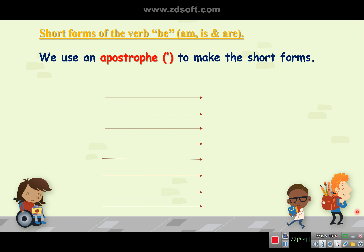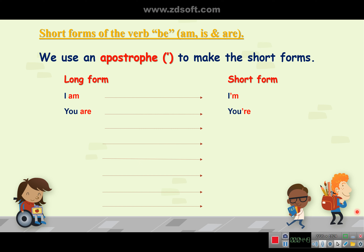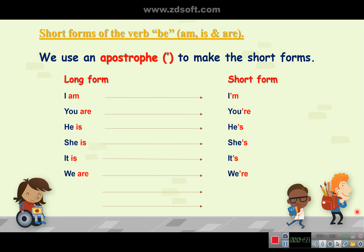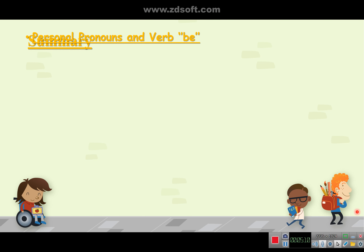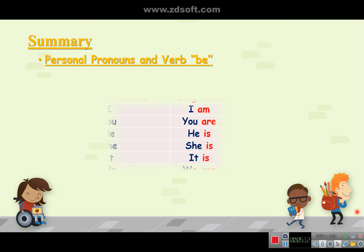I am becomes I'm. You are becomes you're. He is becomes he's. She is becomes she's. It is becomes it's. We are becomes we're. You are becomes you're. They are becomes they're. Let's summarize our lesson with the following table.